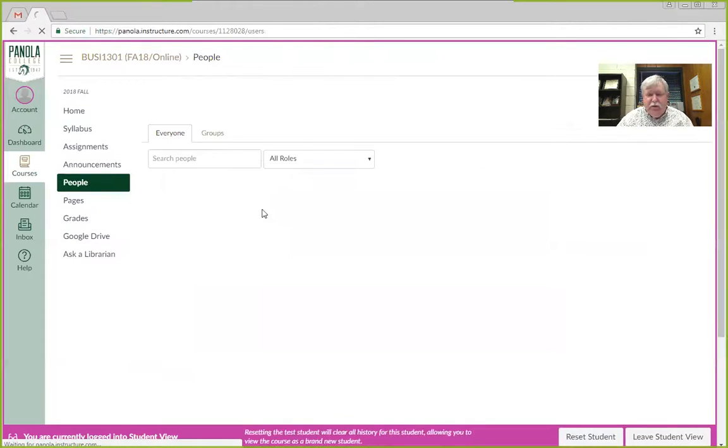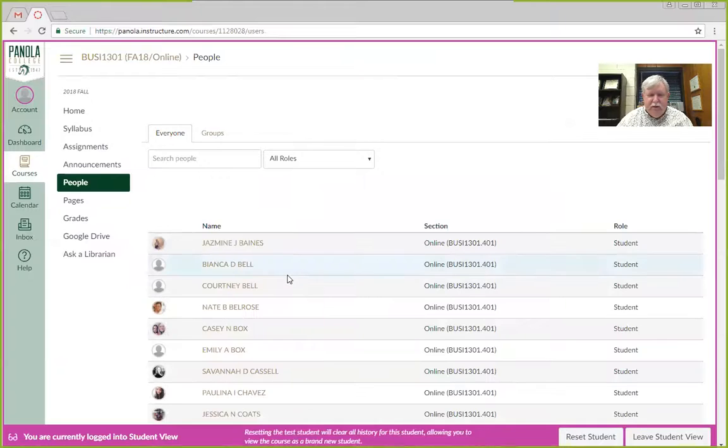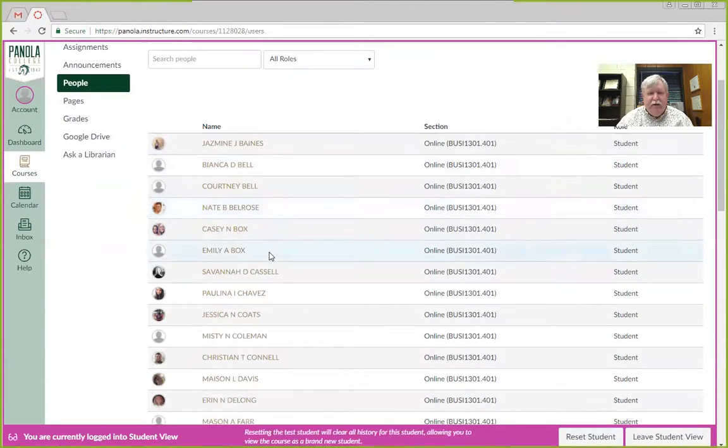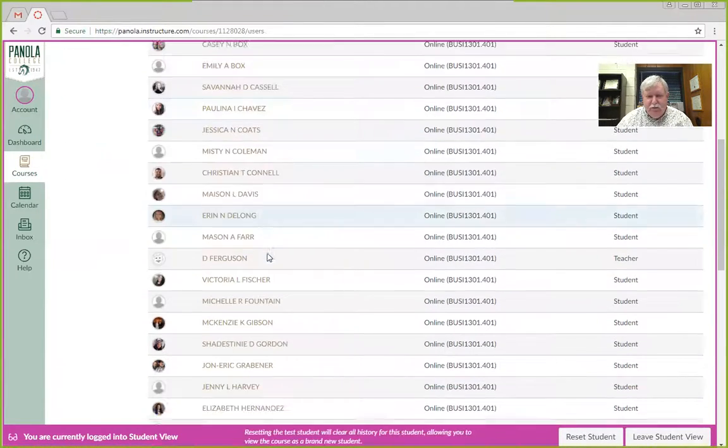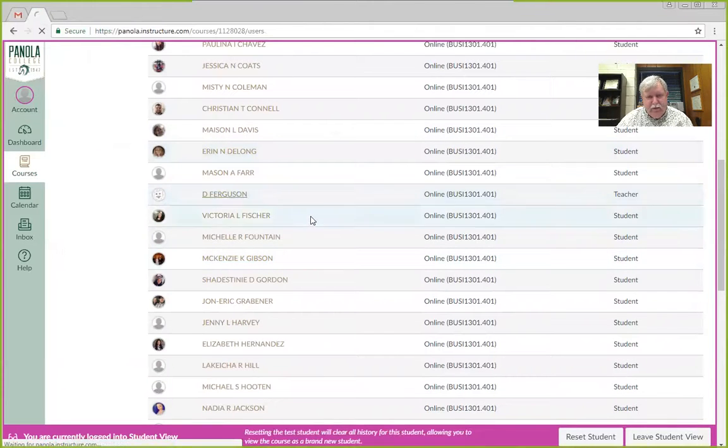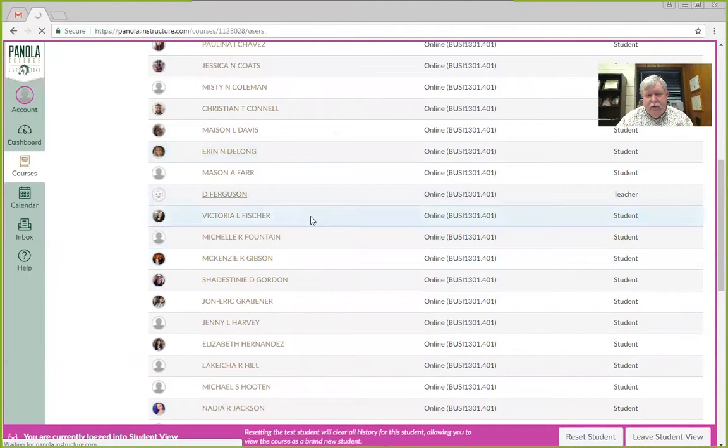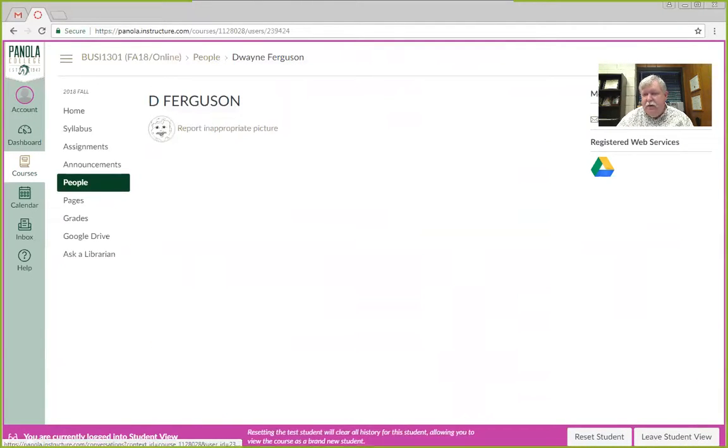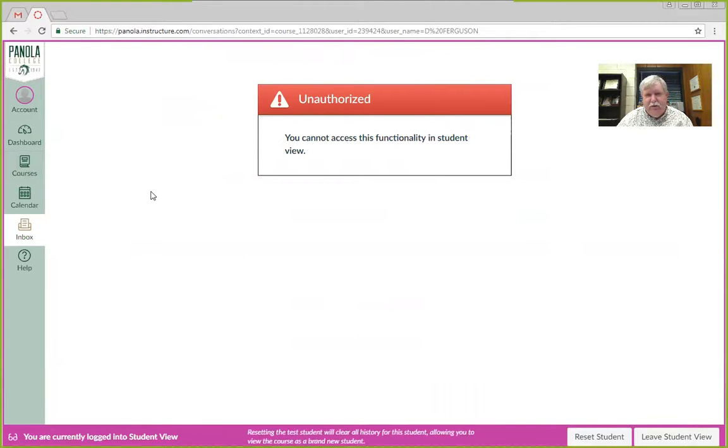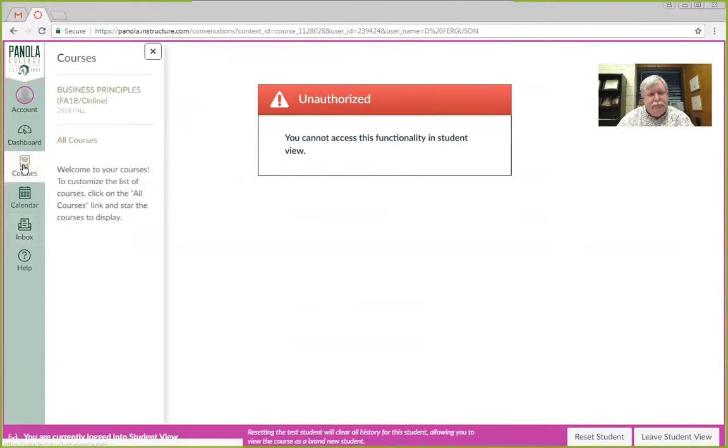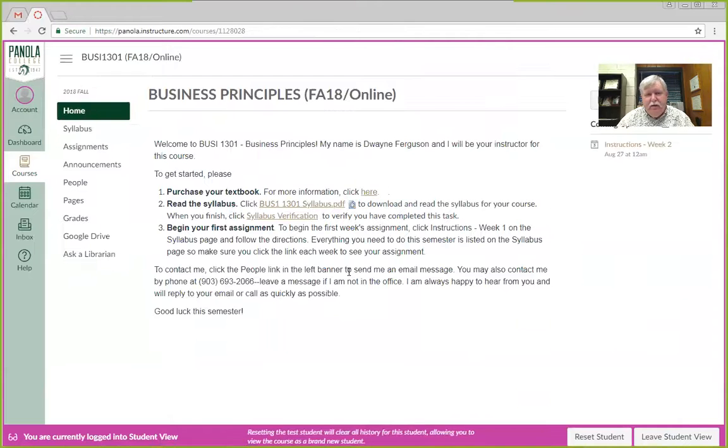People, of course, has all the people in the class, and you can click on anybody that you know and send them a message. Also, you'll notice my name is in here, so you can click my name. It finally went to it. And then you can click send a message and you could send me, apparently it's not going to let me do this in student view, but you can send me a message and get to me anytime.